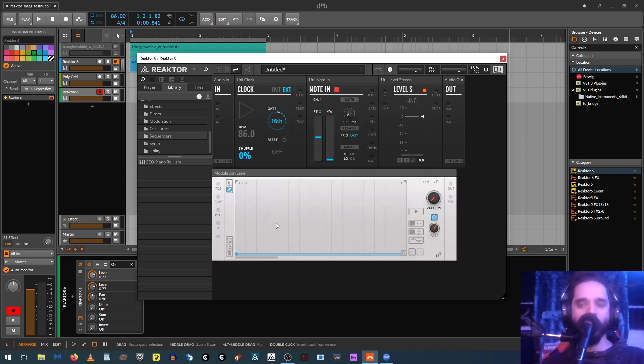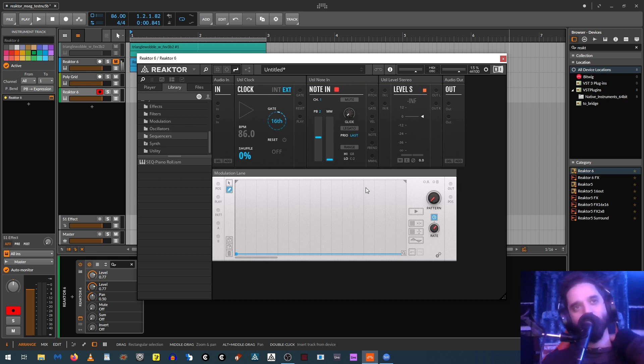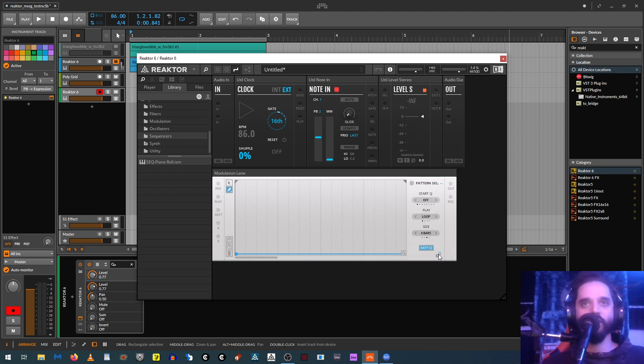But the one I was using on that patch just now was the Toybox Mod Lane. And this one came out not too long ago from the company Toybox, which makes really cool blocks modules. I'm not sure if this one's free or not. I think it might be, or it might be for people who have an account with Toybox. You can check it out and see for yourself.